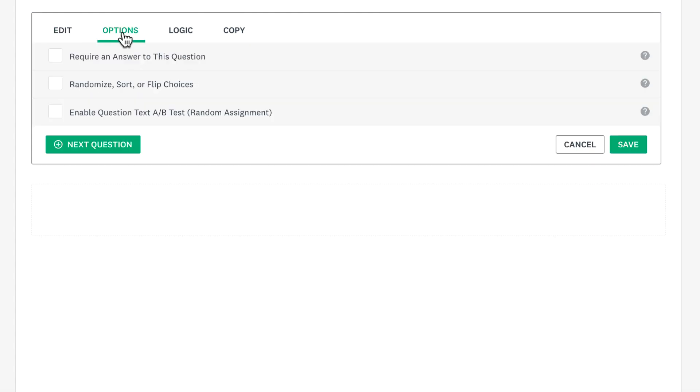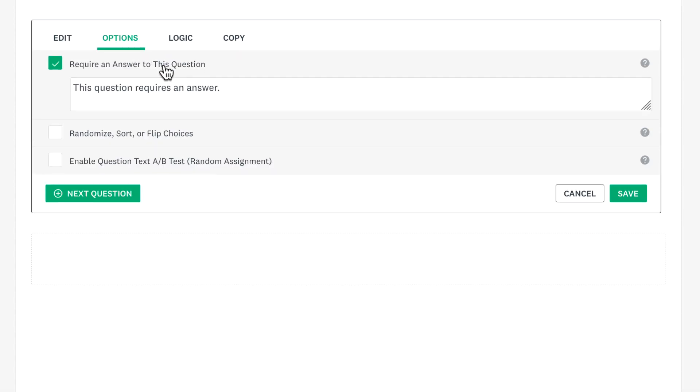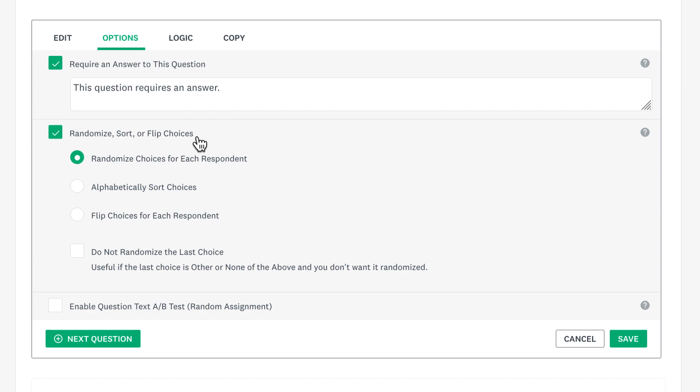Click options if you'd like to make the question required, or change the order of your answer choices for each person that takes your survey.